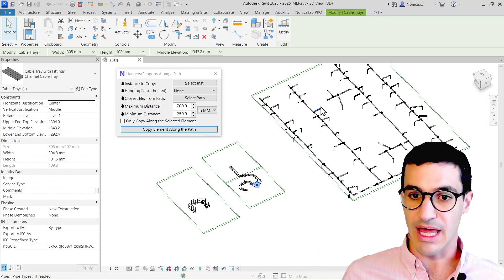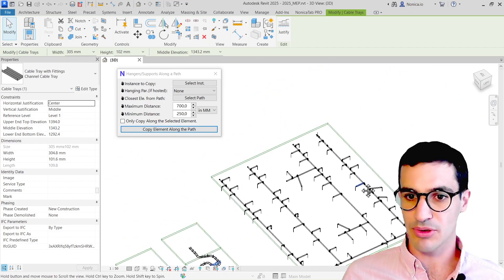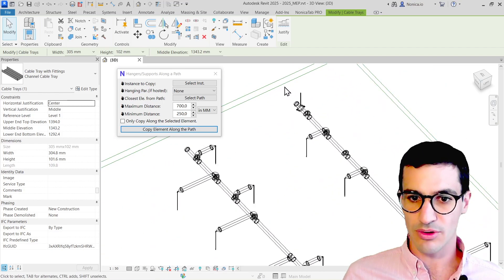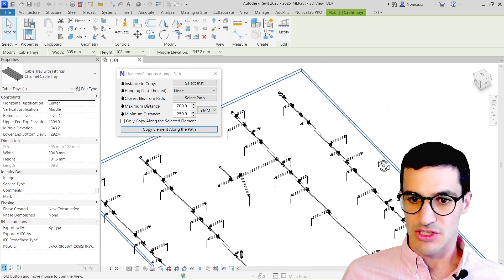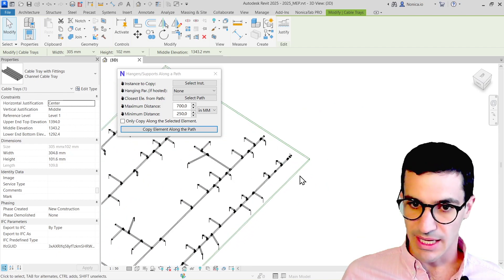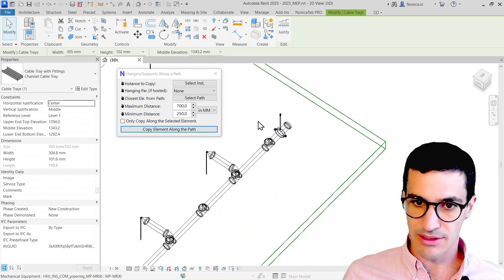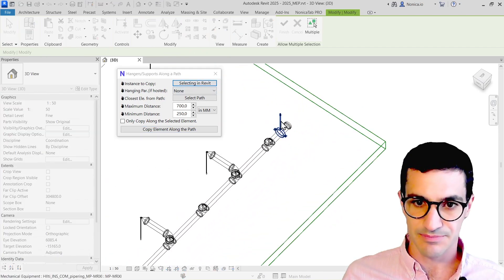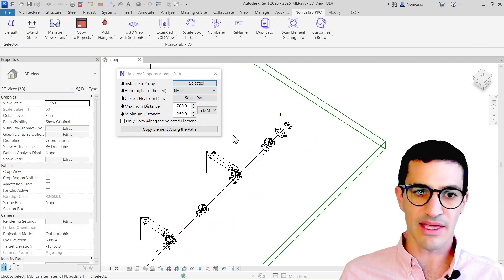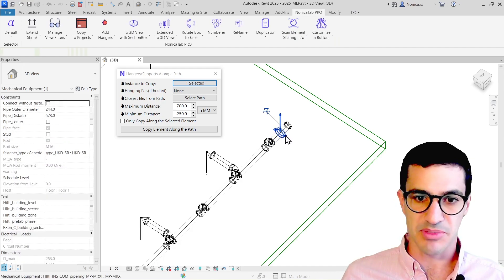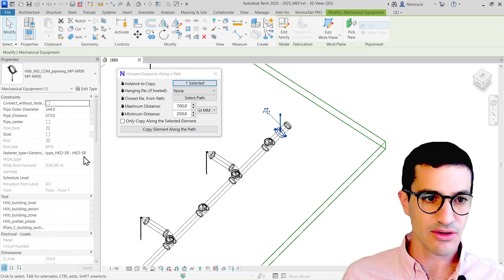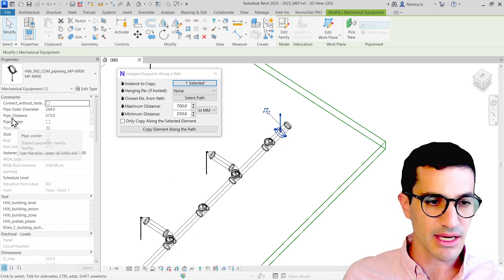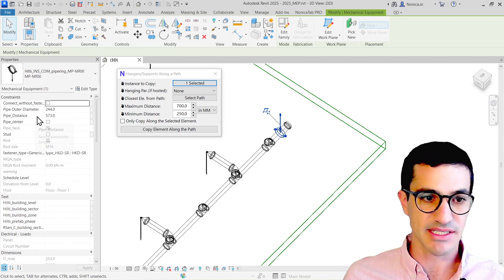I'm going to go for the last example, the complex piping network. Let me select the hanger here with select instance, and then the hanging parameter. In this specific family, we have a pipe distance. This is the distance from the ceiling or structural element to the pipe.